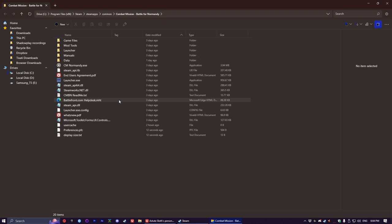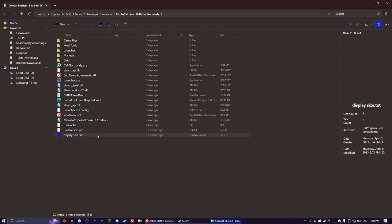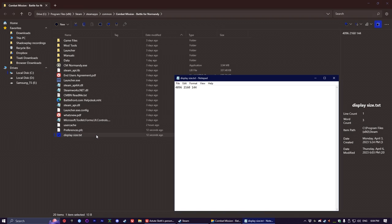You'll end up in the same exact place. Then you're looking for display size dot txt, which is in the root of the game. You open it up, and that's my recommended resolution setting.